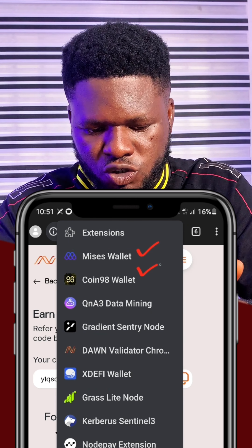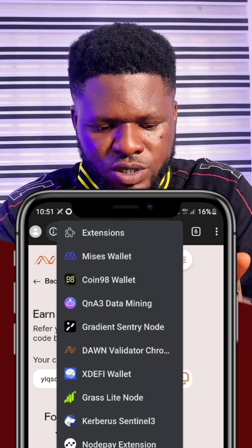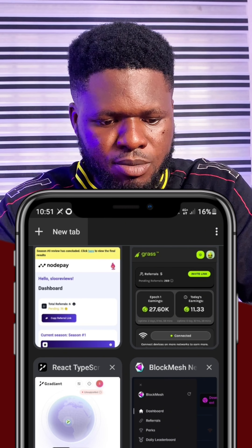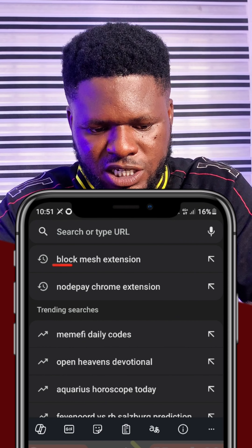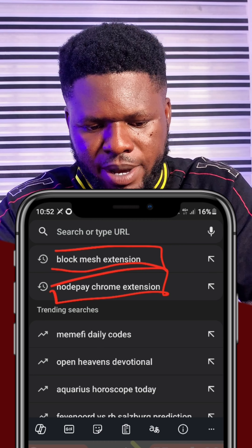You can see the extensions I have on my phone right now on this mobile browser. To easily get started, add the extensions by clicking and creating a new tab. You can search for them — for example, 'Notepay Chrome extension' or 'Block Mesh extension.' I'm going to drop the link to each extension and the invitation code in the description, because without an invitation code you cannot register.